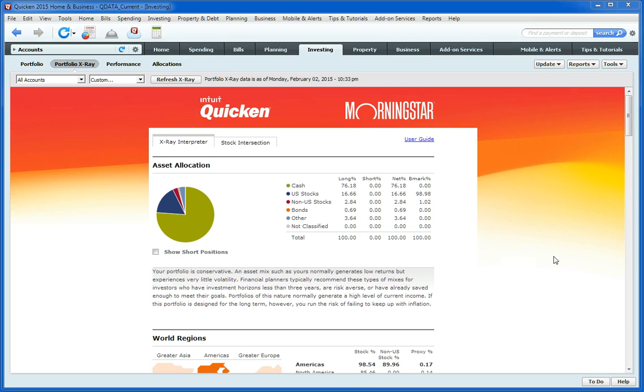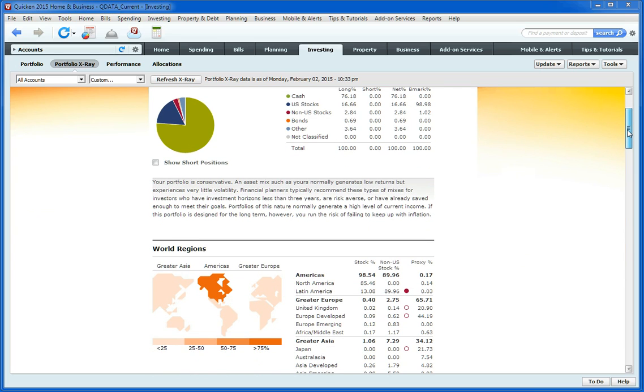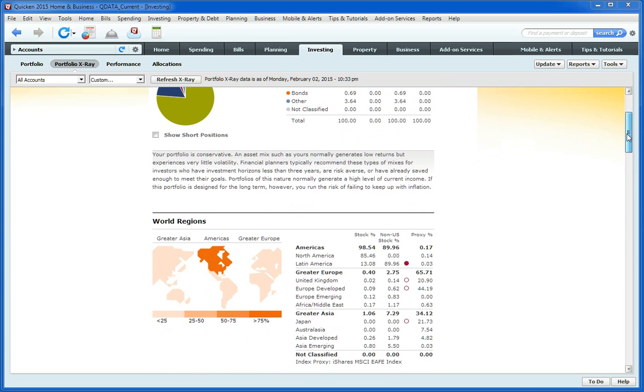Now it's come up with an overview of what my Portfolio looks like. It says here that my Portfolio is very conservative. I have a lot of cash right now, 76% of my holdings in cash.